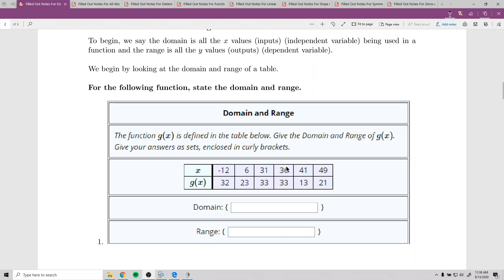We'll look at this table to write its domain and range. It says the function g of x is defined by the table below. Give the domain and range of g of x. Give your answers as sets — the curly brackets mean whatever you put inside is a set.